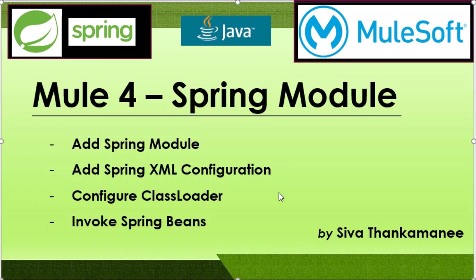As a first step, we are going to see how to add the Spring module into Anypoint Studio. We are going to see how the Spring XML can be configured and included, which contains Spring bean definitions.